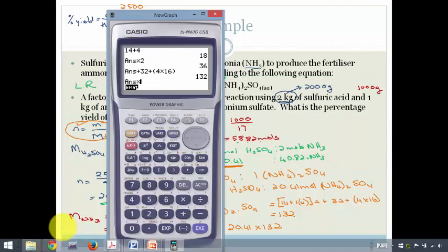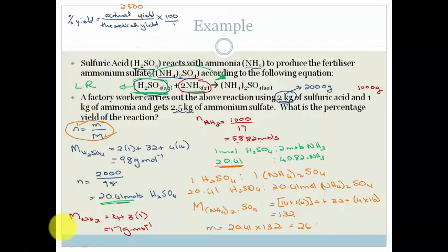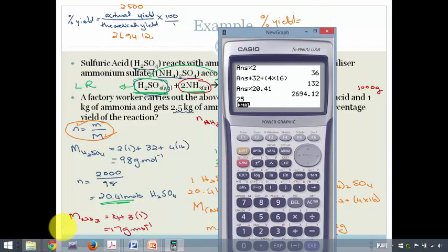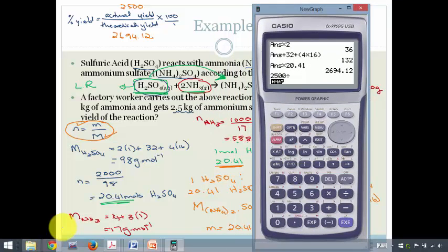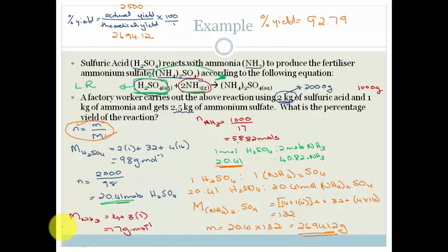So our theoretical yield is 2,694.12 g. Therefore, our percentage yield is 2,500 divided by 2,694.12 times 100, which equals 92.79%. That's actually a very high yield — we're doing very well. We're getting out a lot of ammonium sulfate, so we're going to be able to sell that.